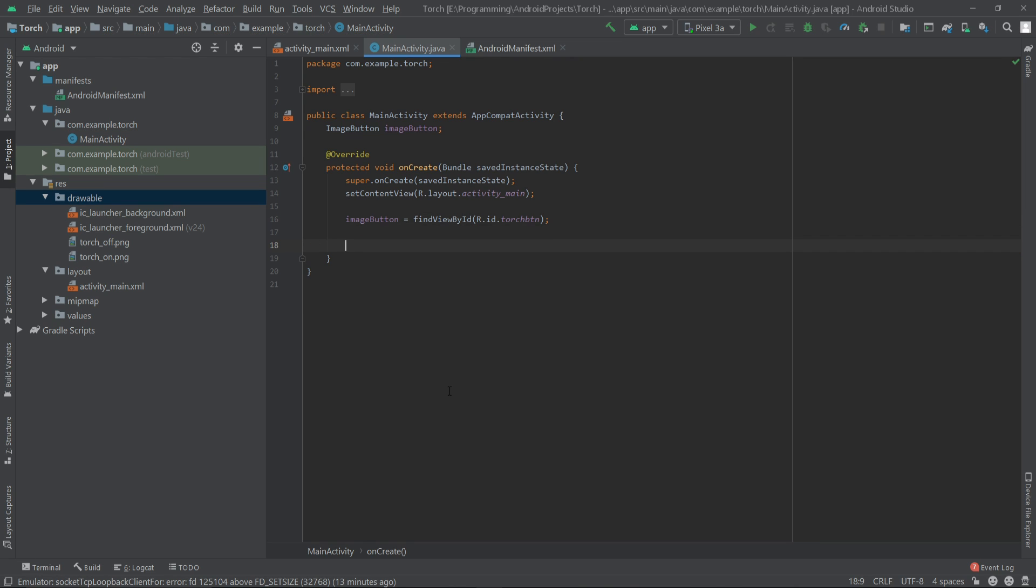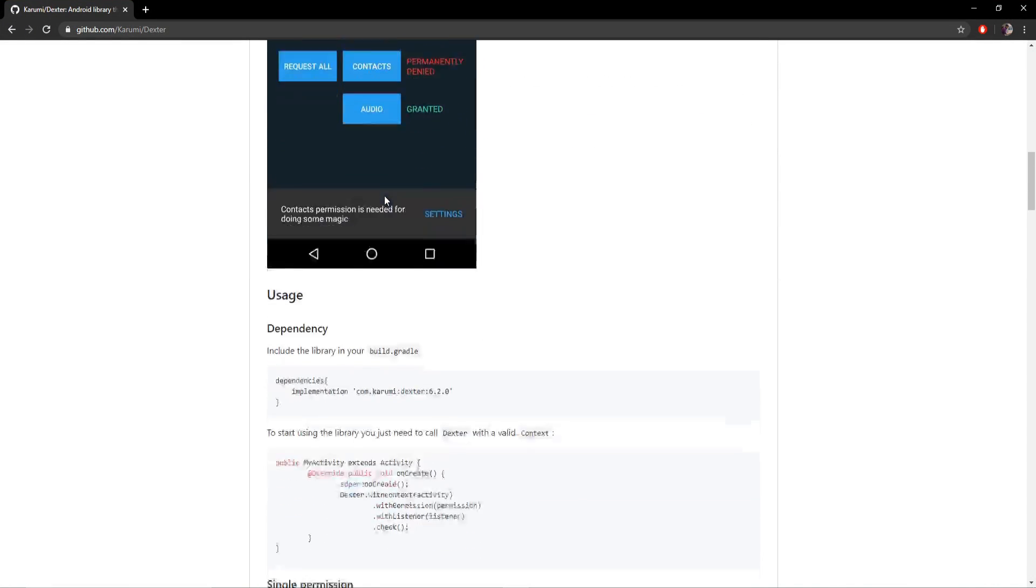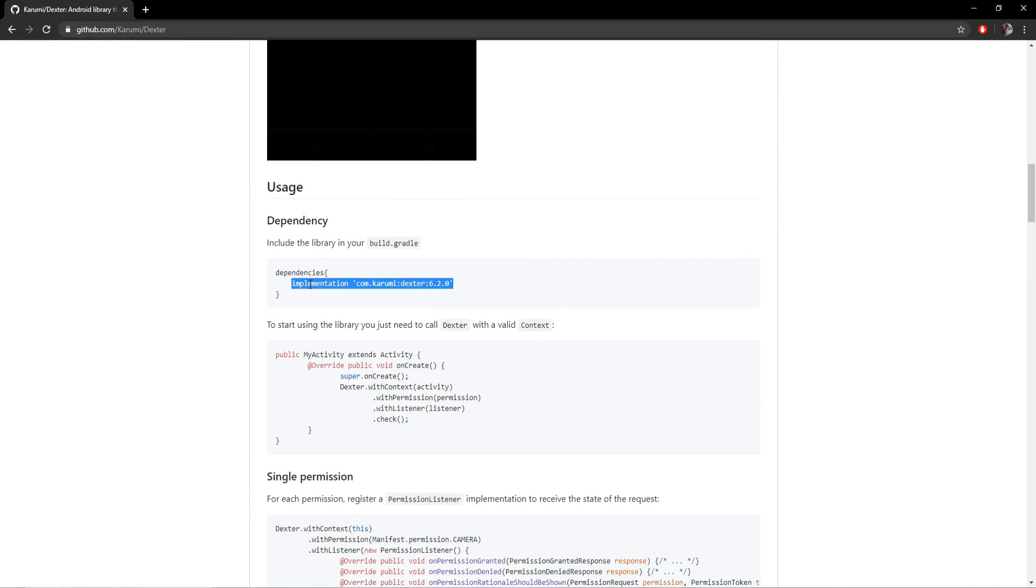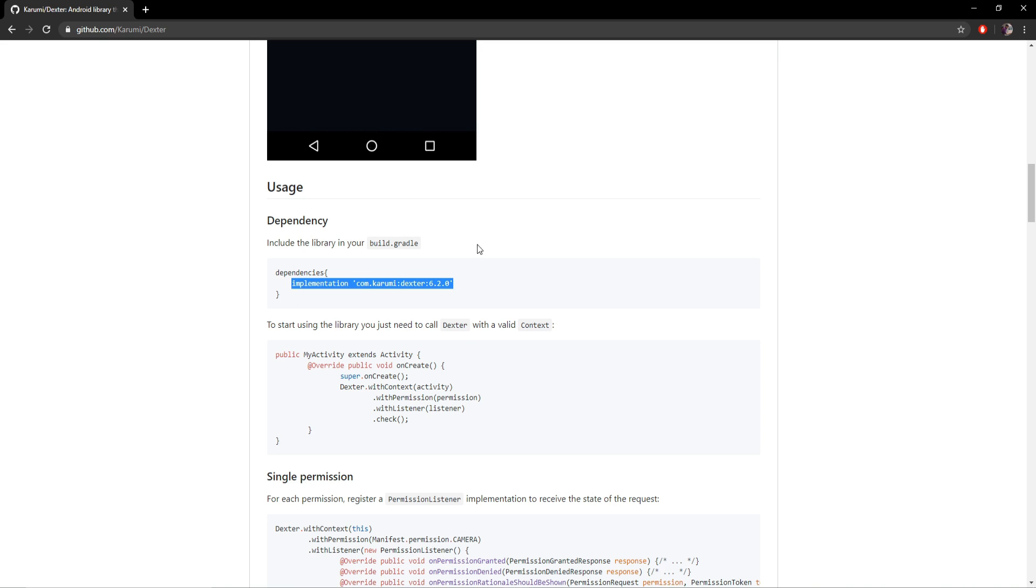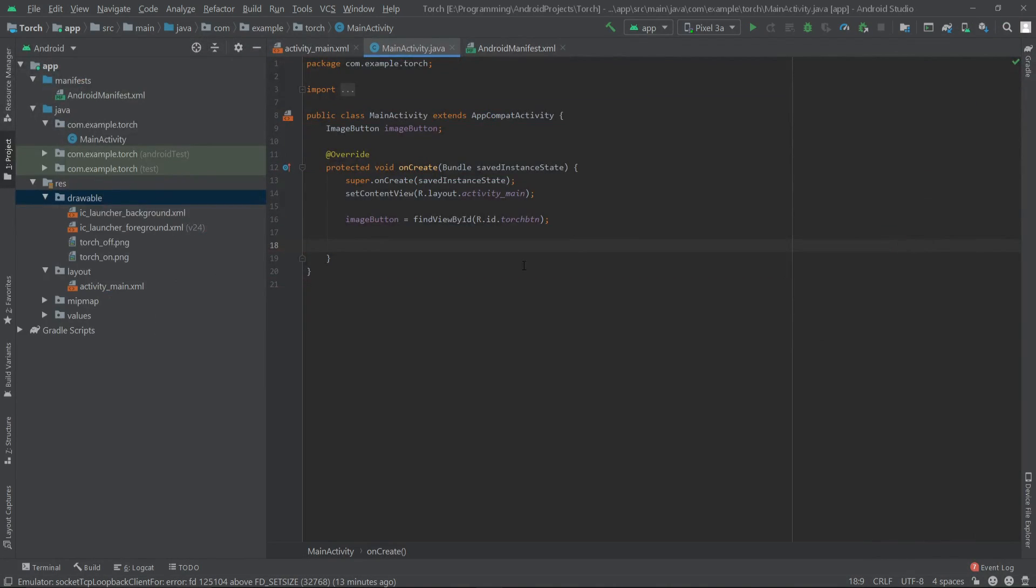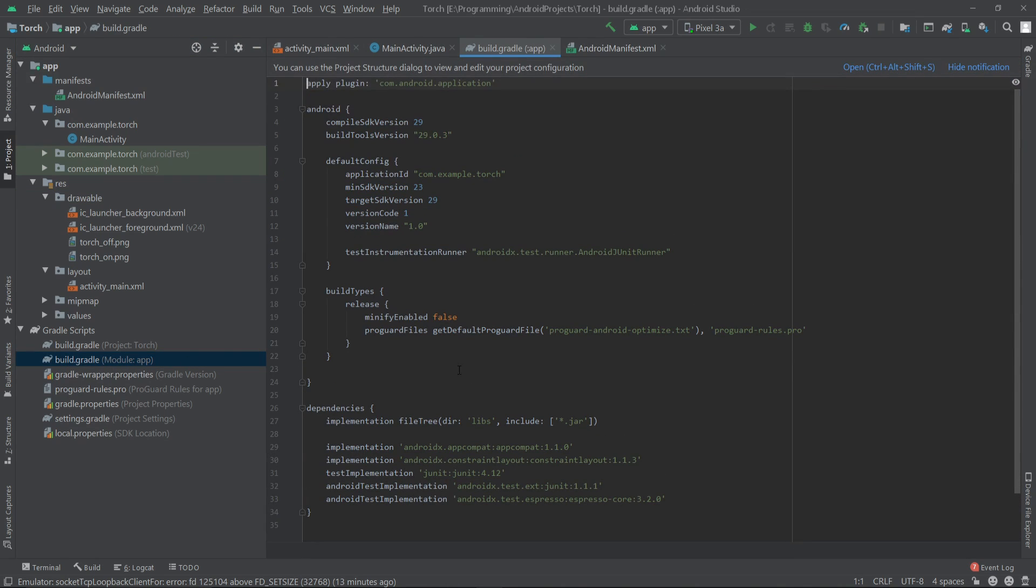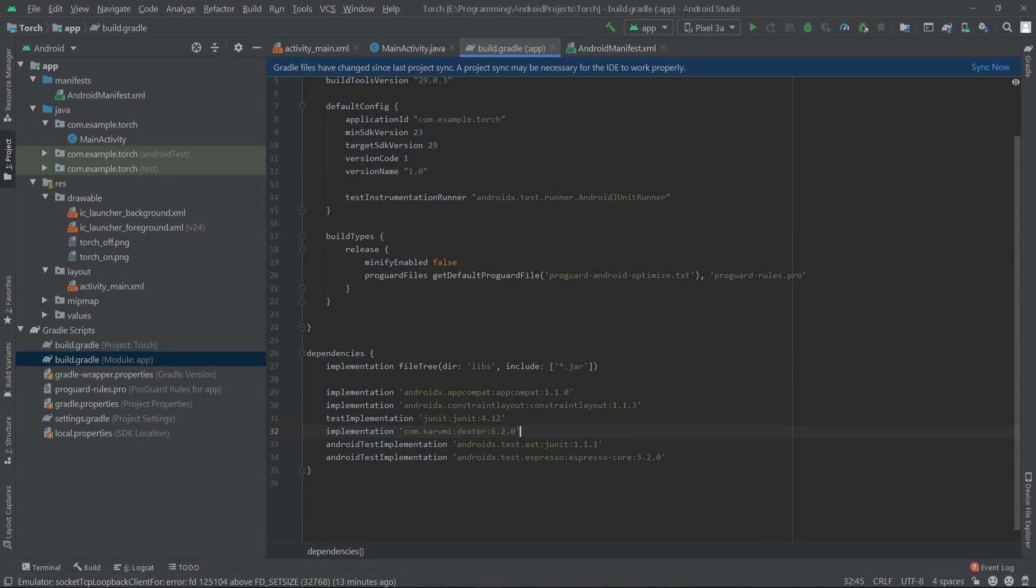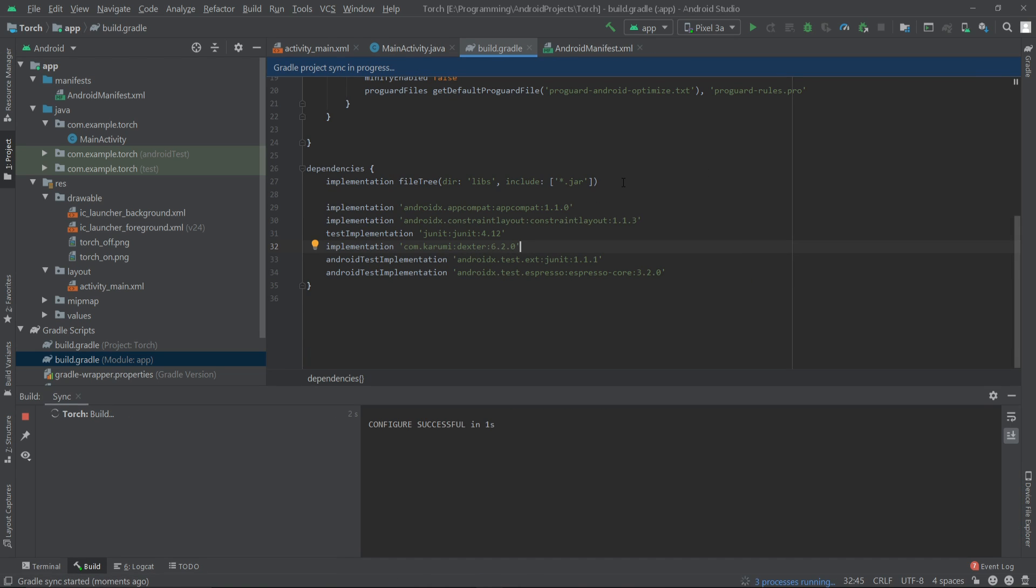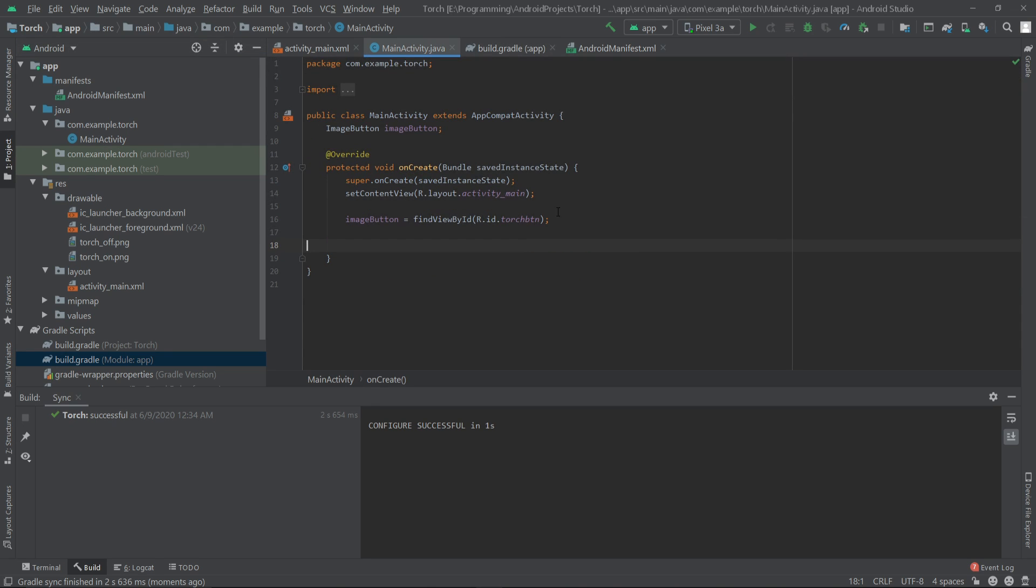For asking the permission I'll be using the Dexter library. We have to copy this dependency. I'll provide the link of this dependency or this library in the description. We have to paste it inside our app level gradle file and click on sync now. Once it's done we can go to our MainActivity.java.